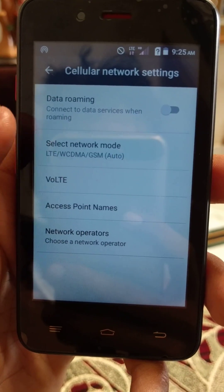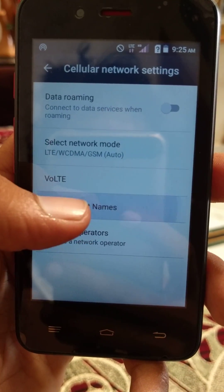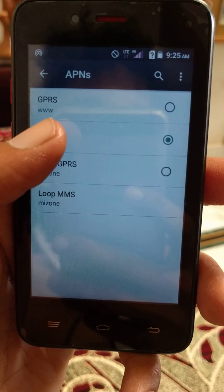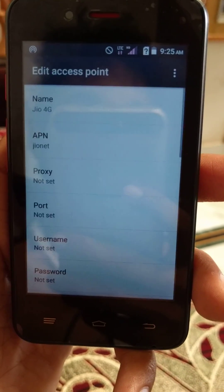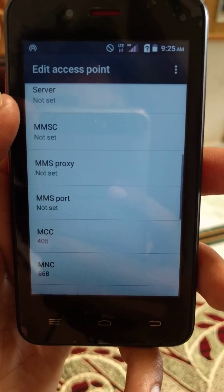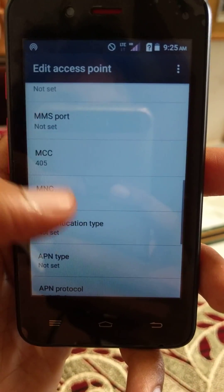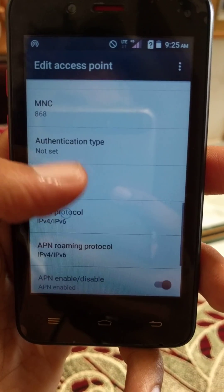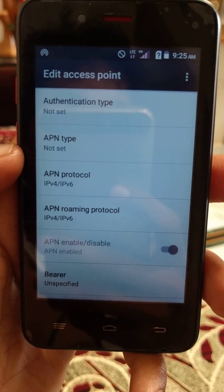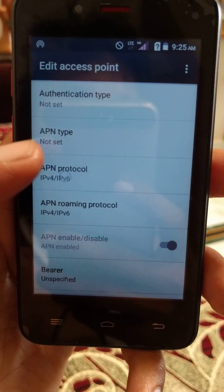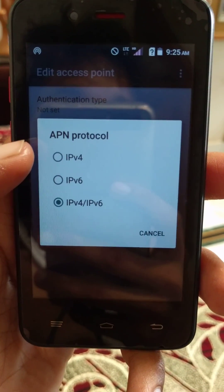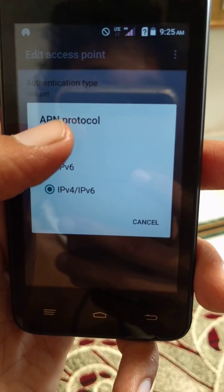Go to Jio4G, scroll down and click on APN Protocol. In APN Protocol, you need to select IPv4.